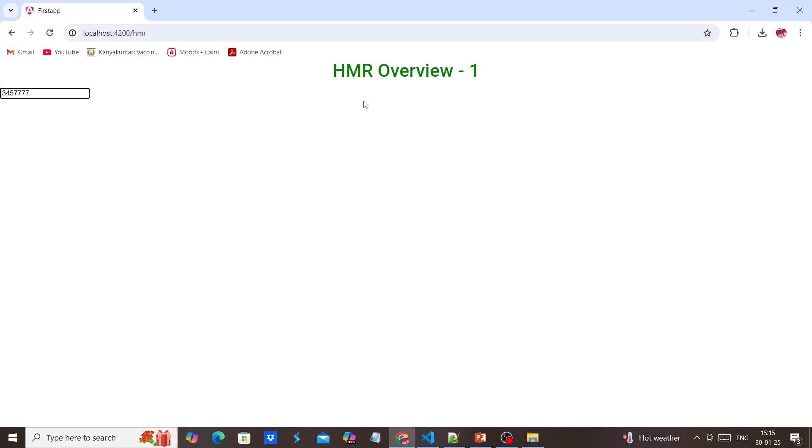Still the data remains. The reason is HMR is enabled. Now you may have a question, how to configure this HMR? The thing is, currently we are in Angular 19. In Angular 19, by default, this HMR is enabled.